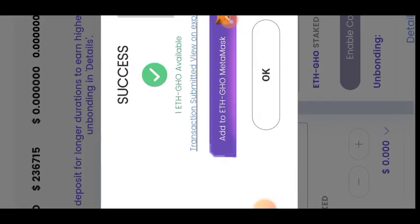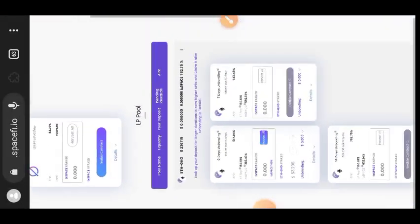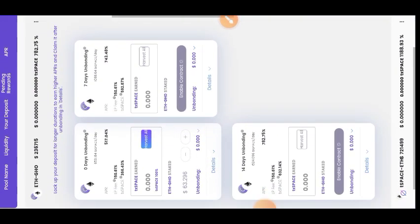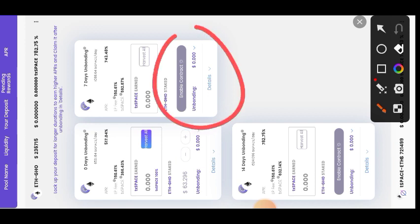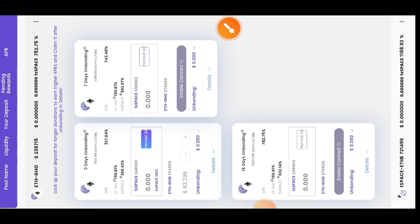That transaction is successful. When the Enable Contract is loading you'll also see Stake, so you can choose to stake for 7 days or 14 days while they are loading. Make your choice and repeat the process for each duration.